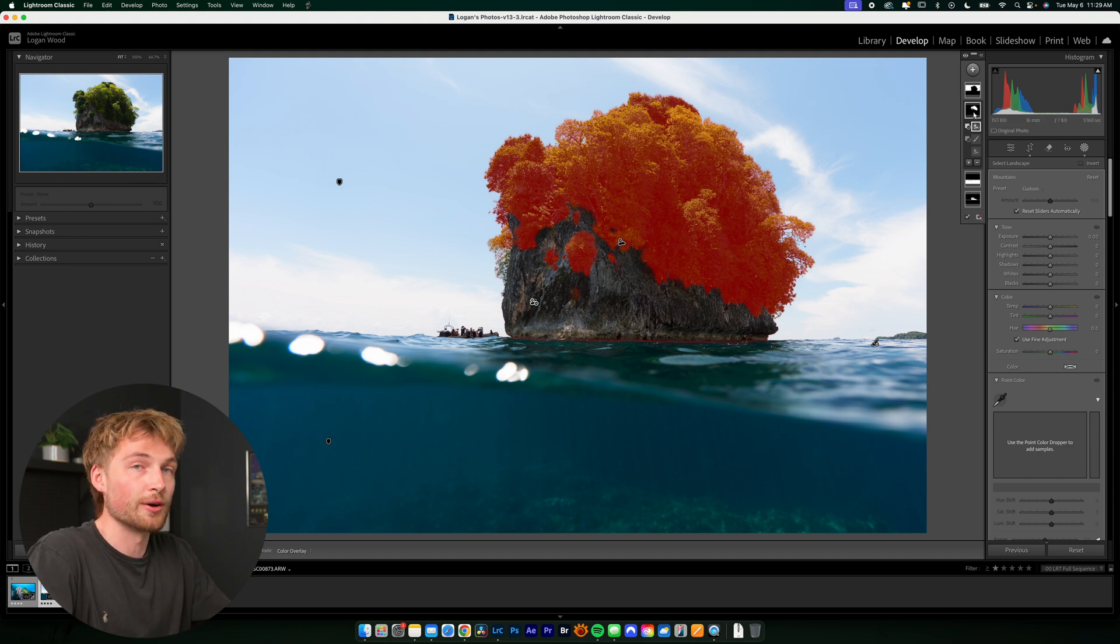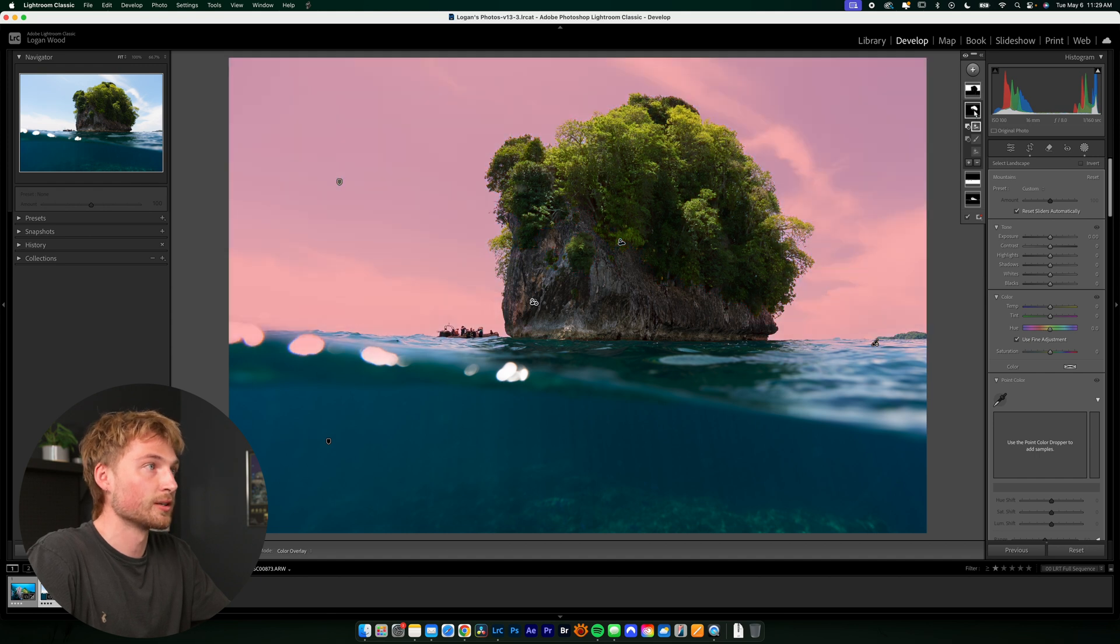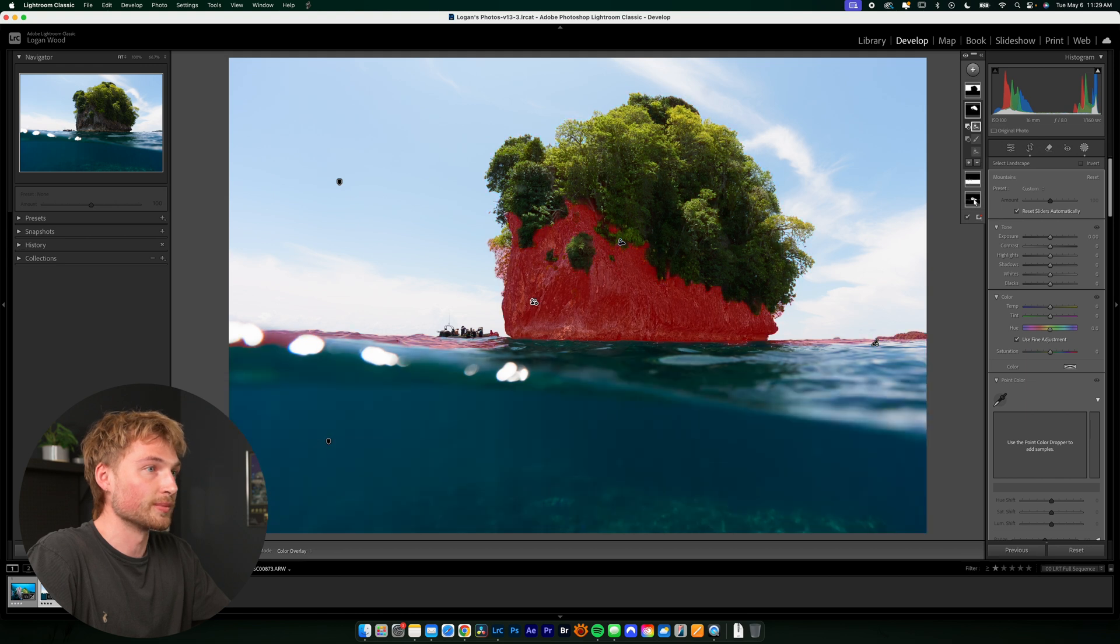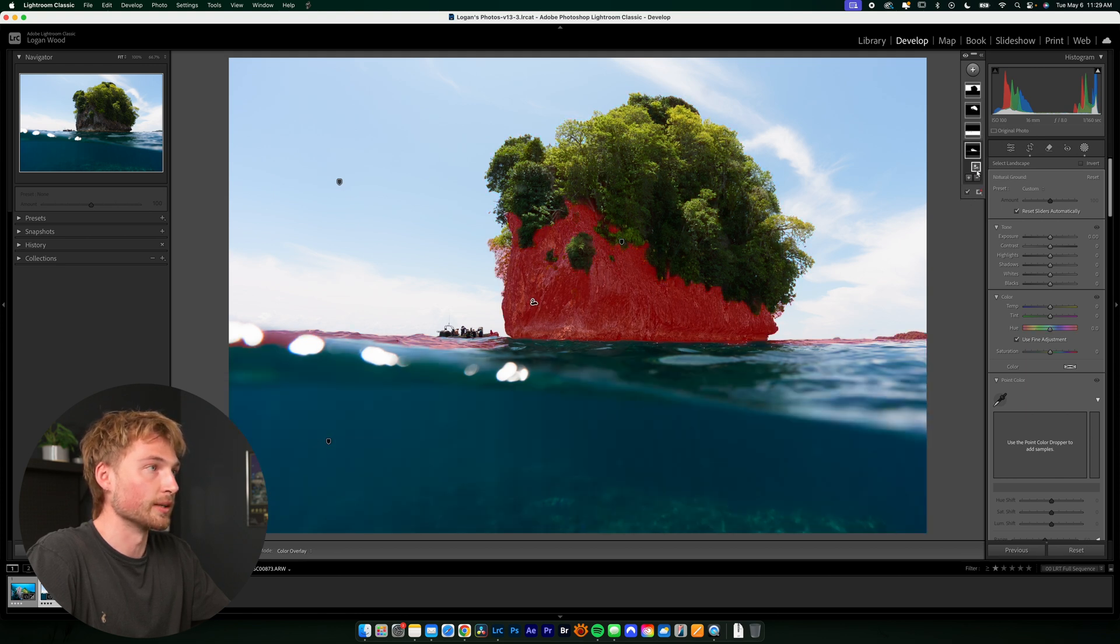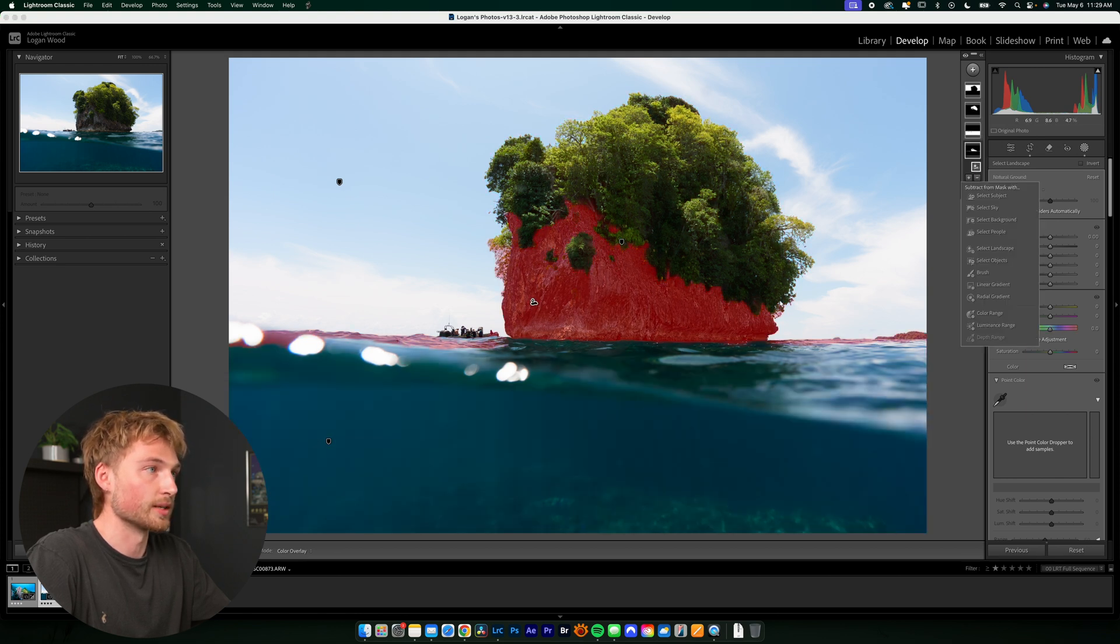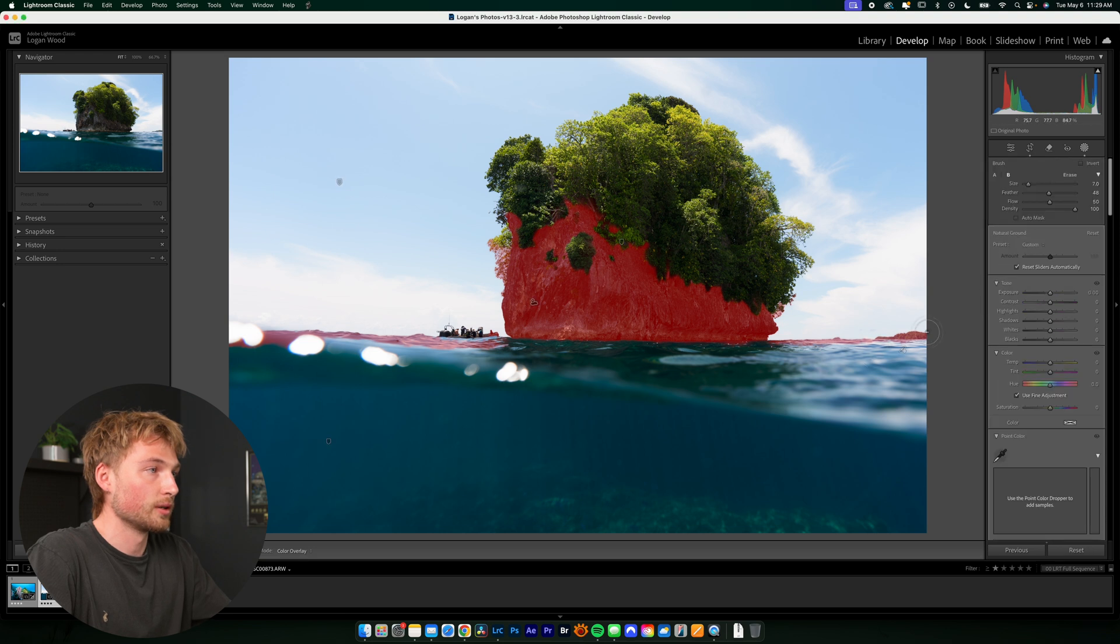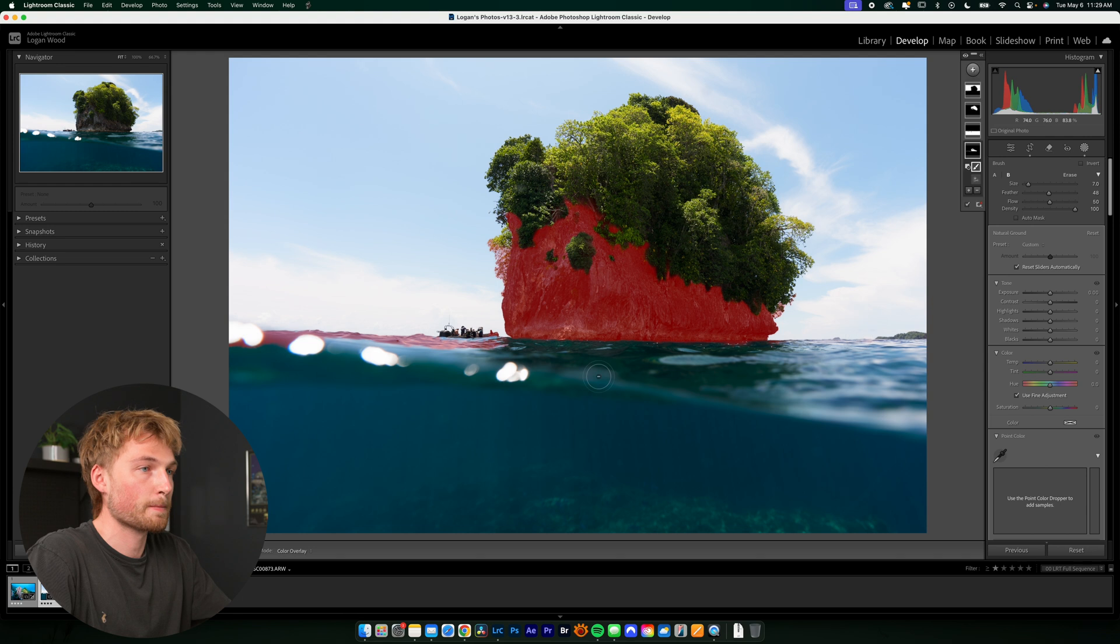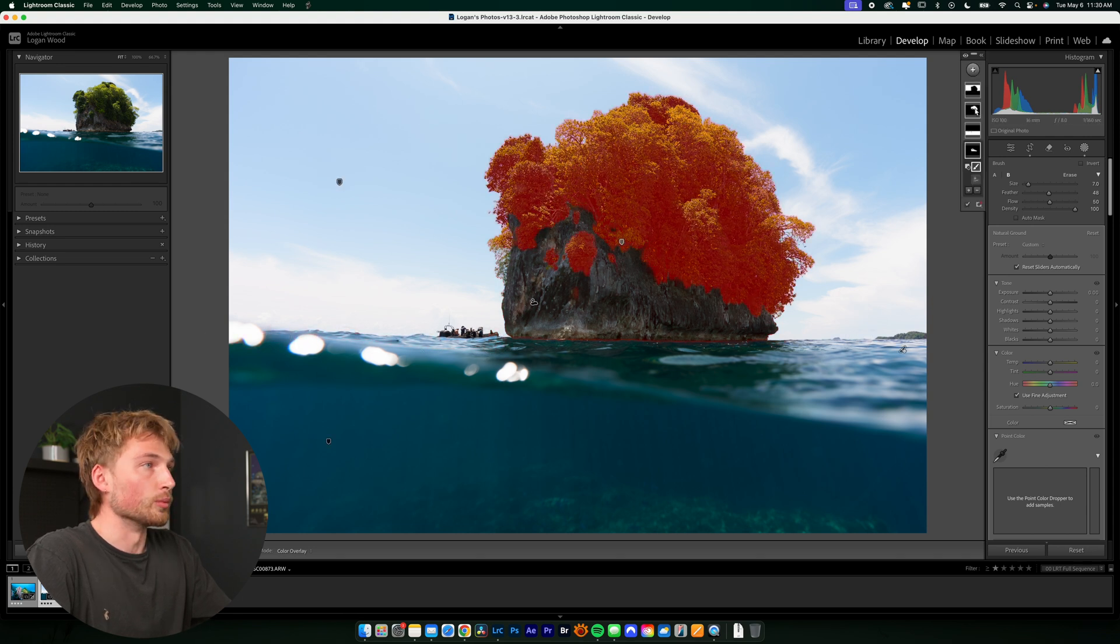So now I have four separate masks for the sky, the trees on the mountain, or the island, the water, and just the natural ground. And again, this has a little bit of the part of the image that I don't want. So I'm going to mask that away. Cool.